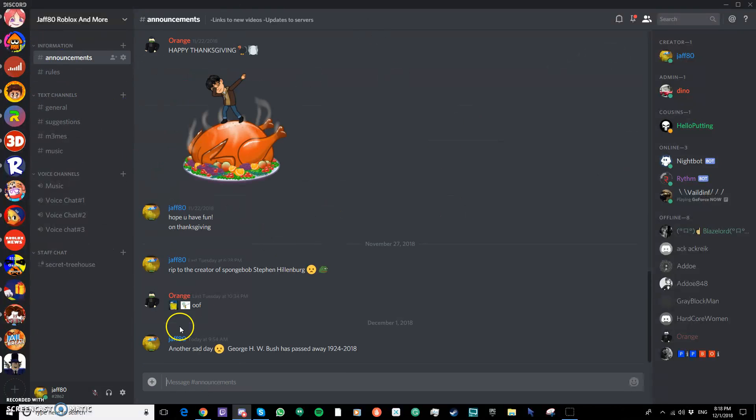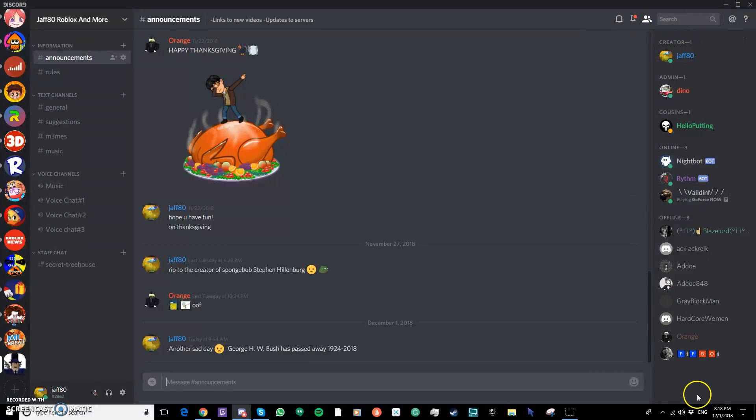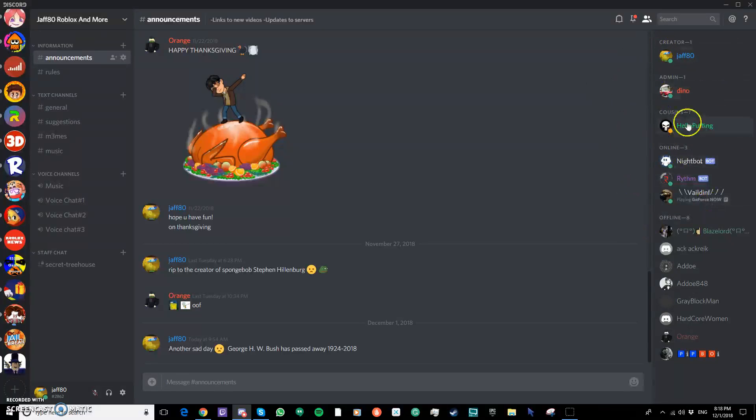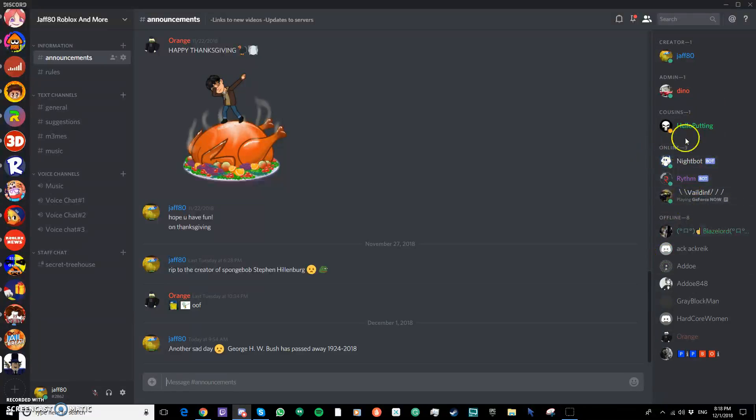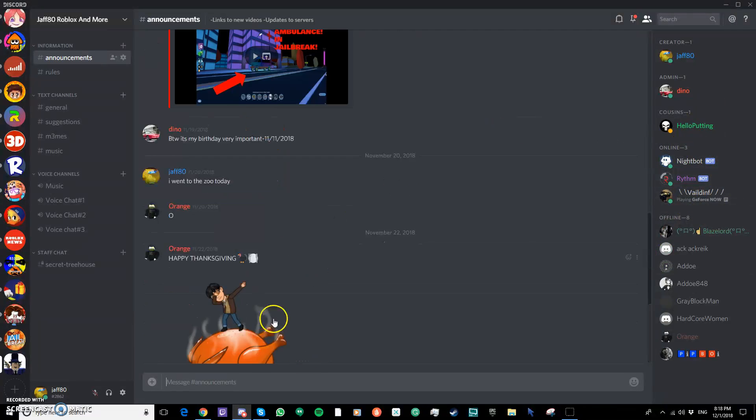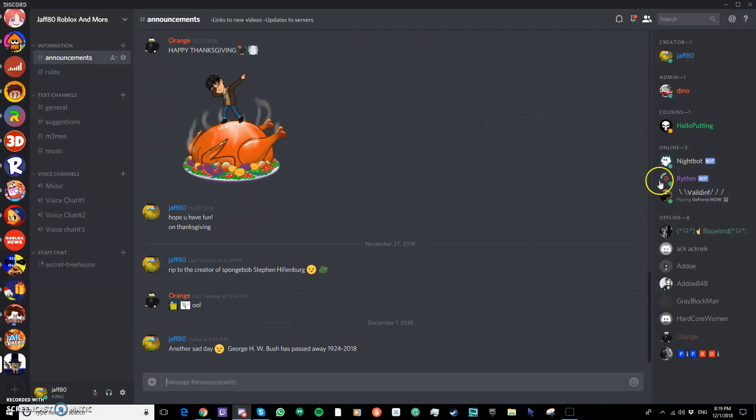Also, we added new roles, we added creator, admin, cousins, online, and... well never mind, we didn't make those. We might make a bot or something. A bot role. I tried, but it's really weird.